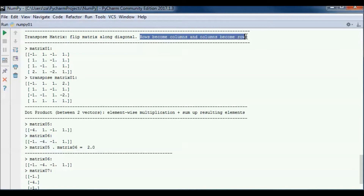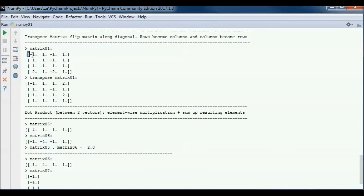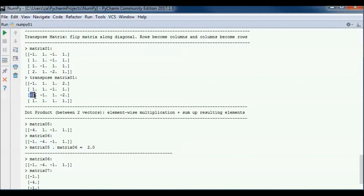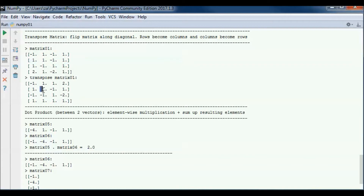Doing a transpose on a matrix is flipping the matrix along the diagonal, so the rows become columns and the columns become rows. Row 0 here became column 0 here, and row 1 became column 1, and so on.